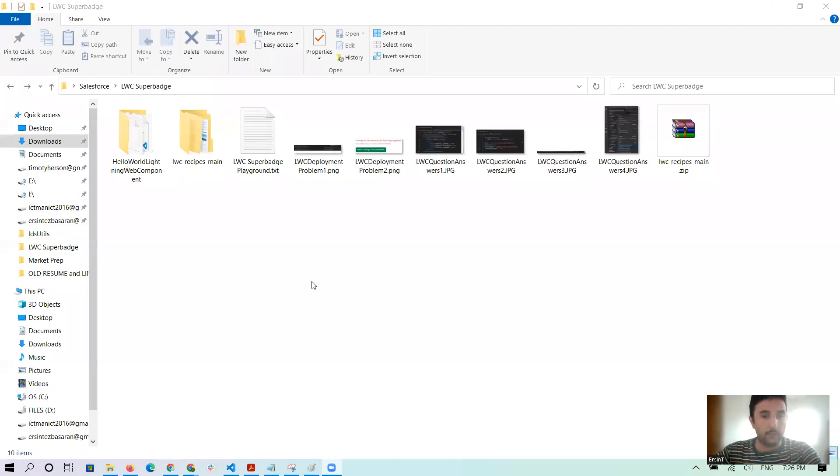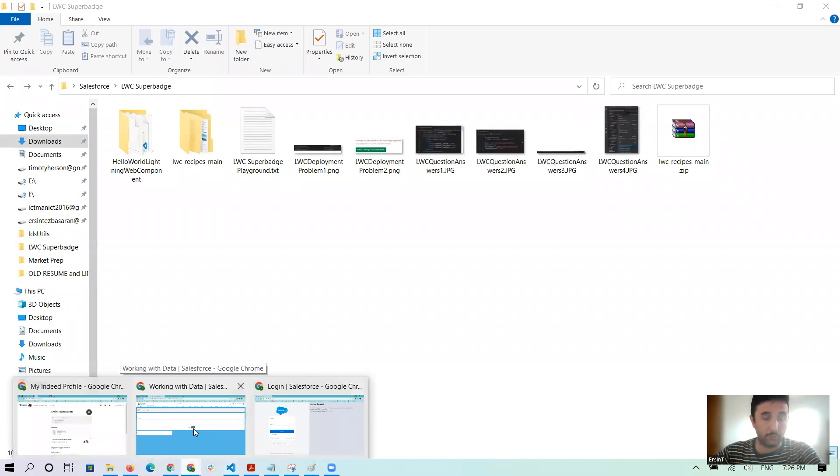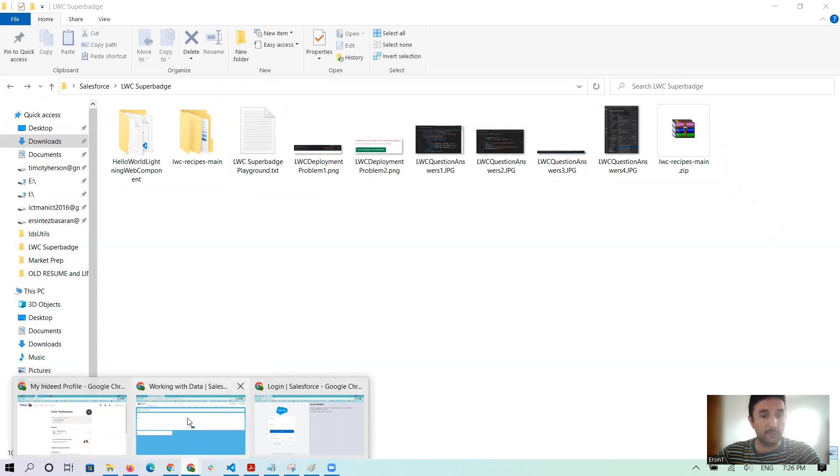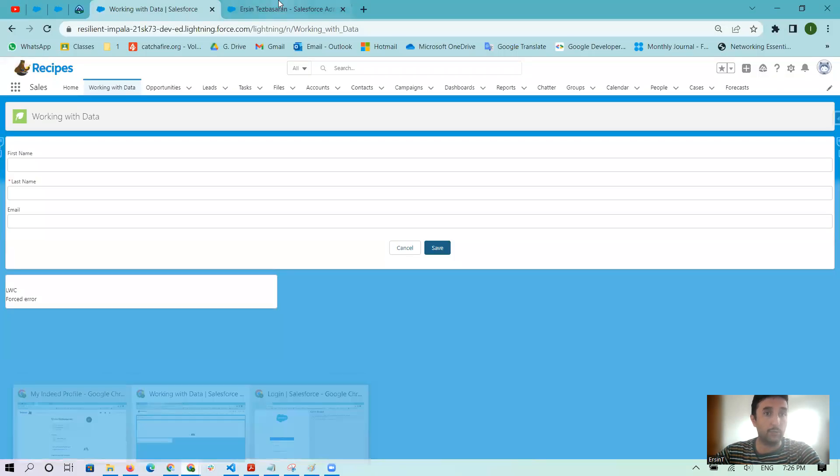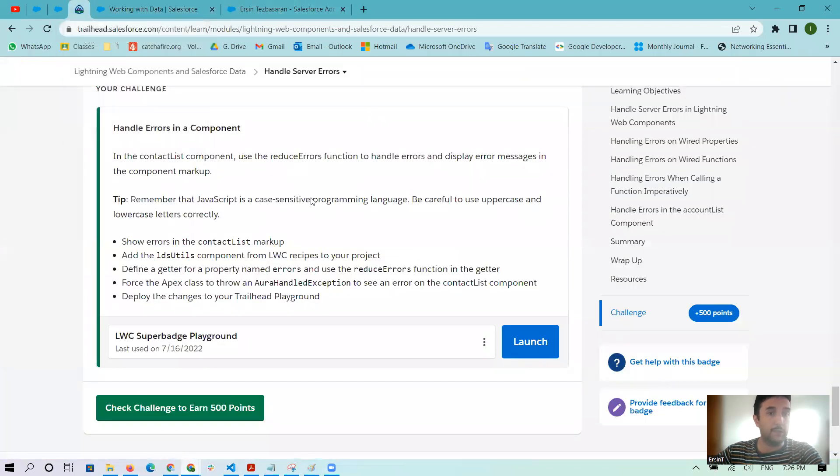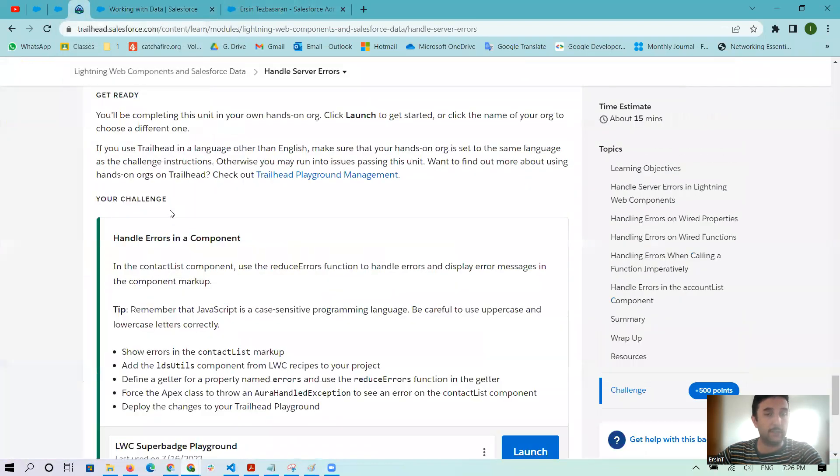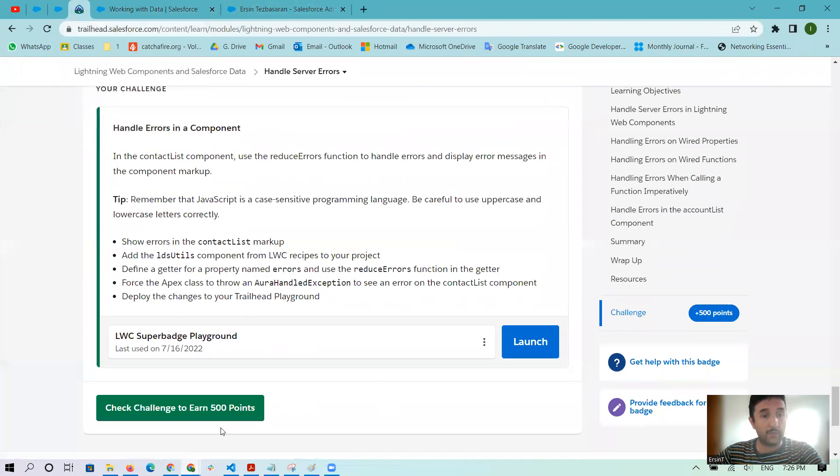Okay, hello everyone. I want to show you a problem and the solution about Lightning Web Components. First, I want to show that from here in the Trailhead Lightning Web Components and Salesforce Data, it handles server errors. And when I check the challenge to complete that after handling all things, it was giving an error.